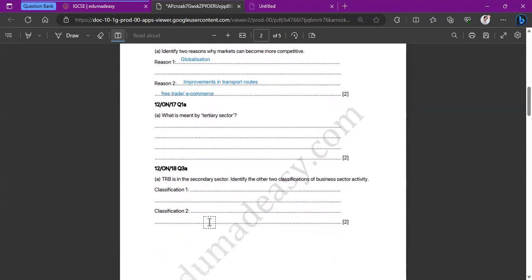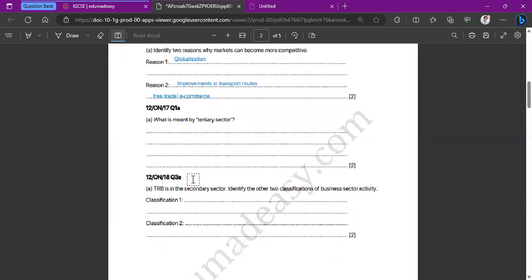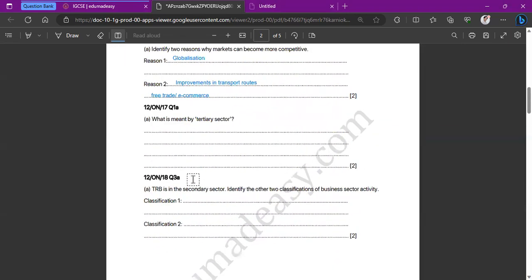The next question asks: what is meant by the tertiary sector? These are two-mark questions — either the A or B part in a Paper 1 twenty-mark question. They usually require only two marks and are either definitions or identify-type questions, like identifying two reasons why markets can become more competitive.